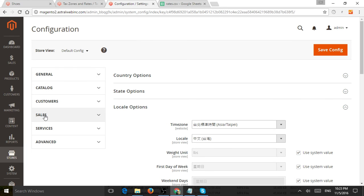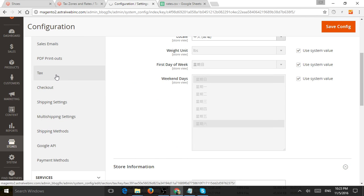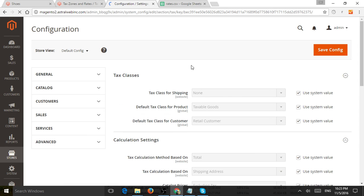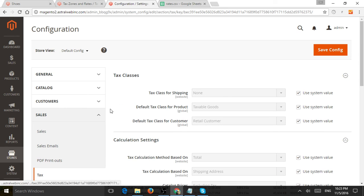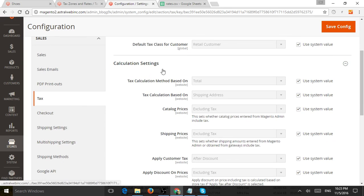So I'm going to go here to sales and I'm going to go to tax. And now you can see I have my tax classes, my default tax classes. How does the system calculate tax?